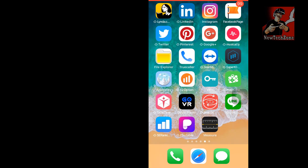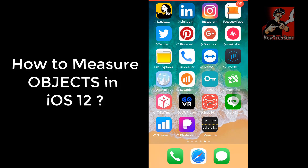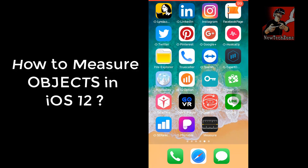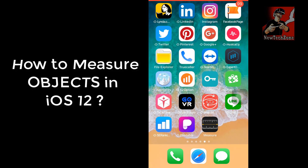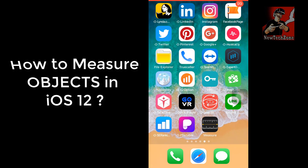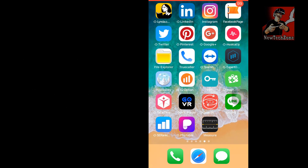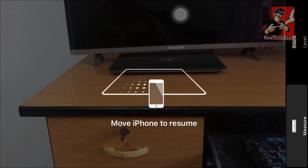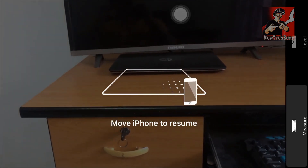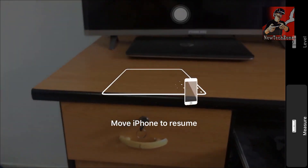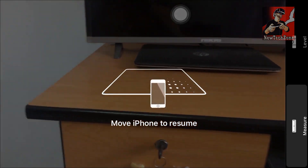Hi guys, welcome to New Tech Zone YouTube channel. In this video guide I'm going to show you how to measure objects in iOS 12. This is the brand new feature in iOS 12. Once you update iOS 12, you can find the Measure app in your iPhone.